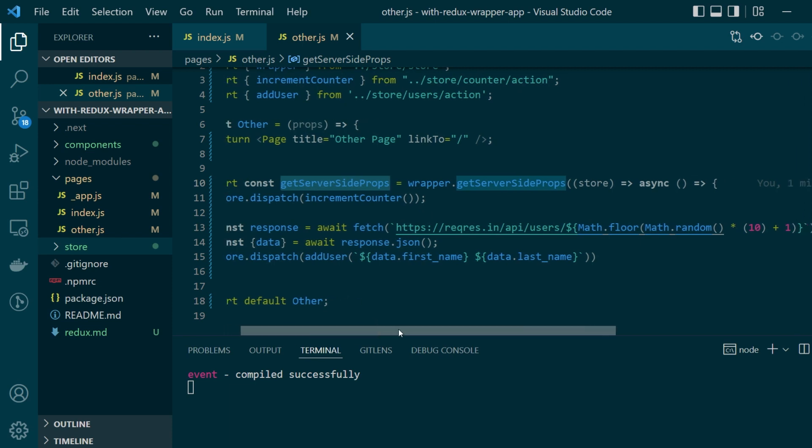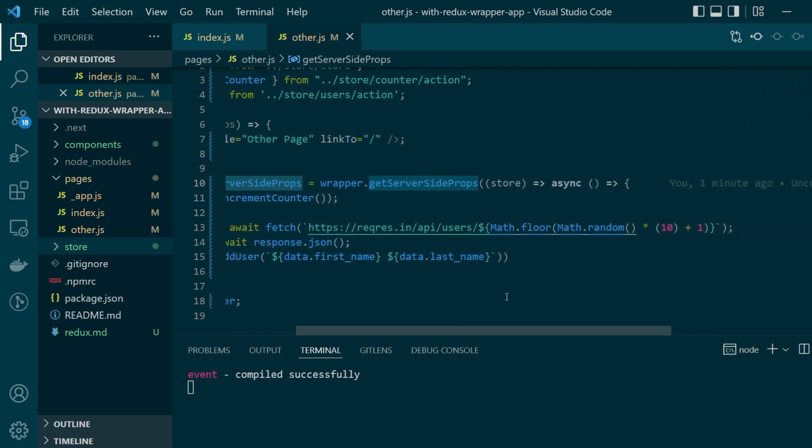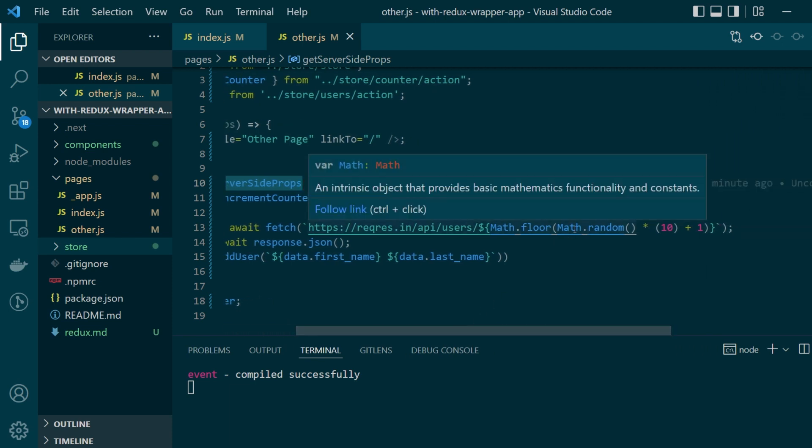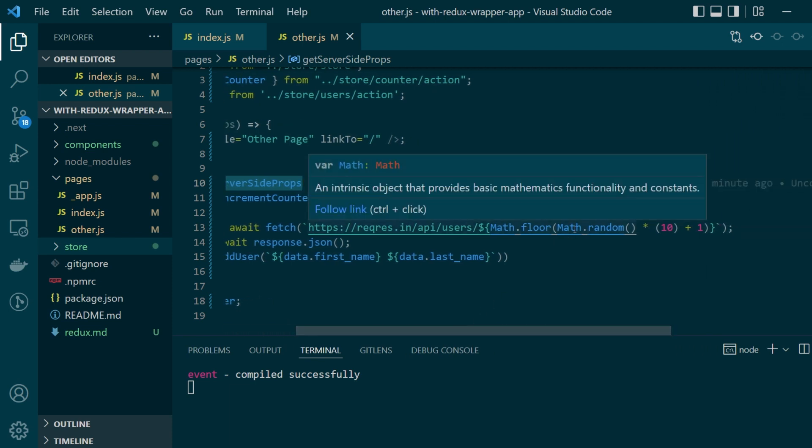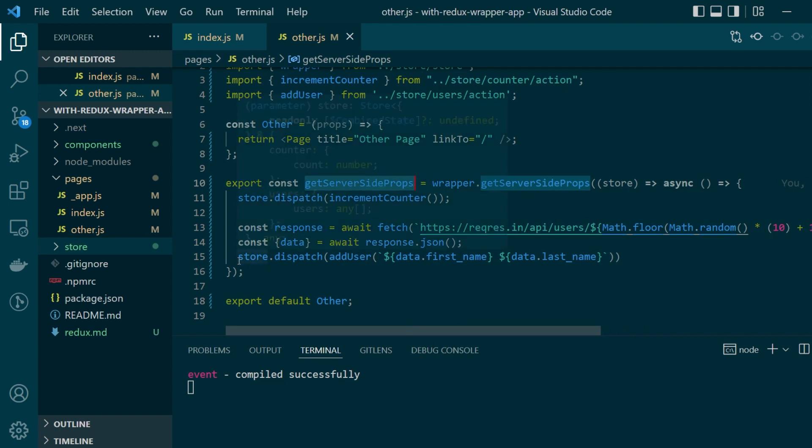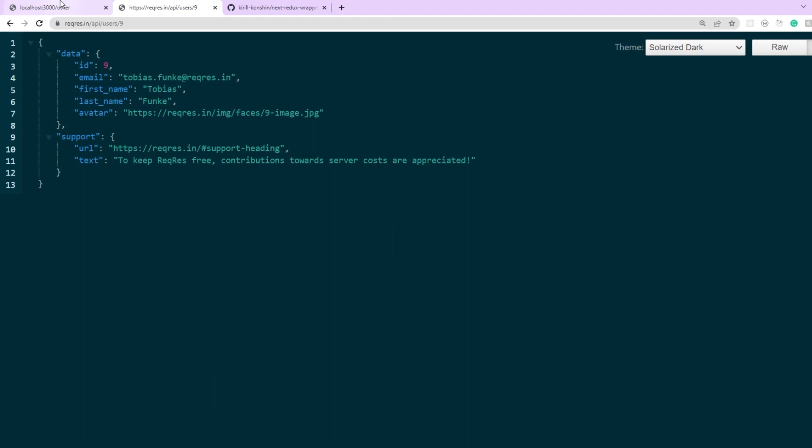So here we've written the code to fetch a random user anywhere from the id 1 to 10 and then dispatch a store action to add this user onto the users list.